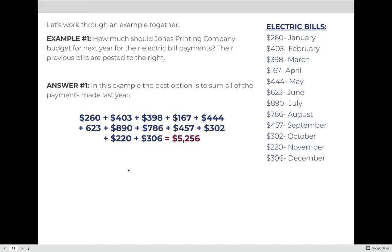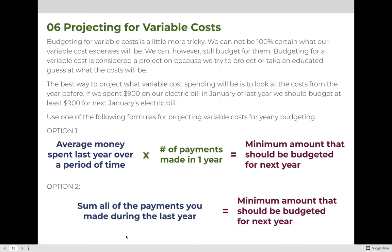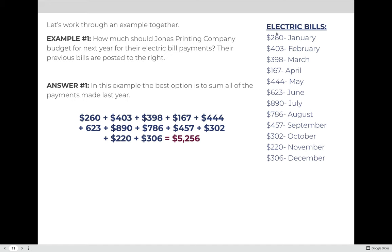Example: How much should Jones Printing Company budget for next year for their electric bill? Their previous year's bills are listed. The best approach here is to add up all prior payments directly rather than calculating an average. Adding $260 in January, $403 in February, $398 in March, and so on, the company paid $5,256 in electric for the previous year. Therefore, they should budget at least $5,256 for the upcoming year.